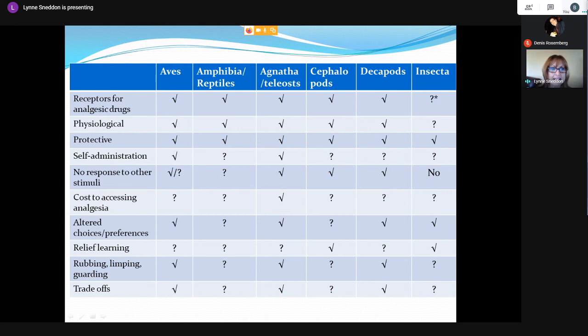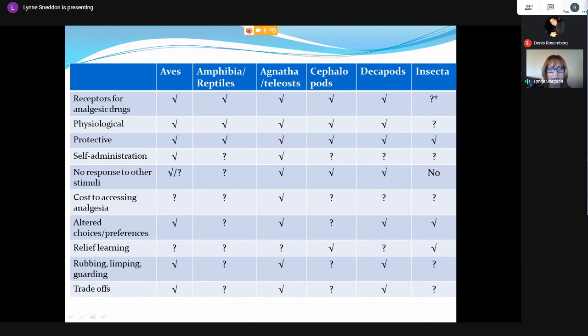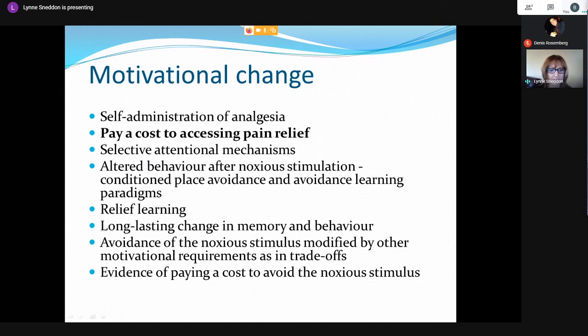We compiled a table of all these criteria for birds, amphibians, reptiles, agnathans (jawless fishes), teleosts (bony fishes), cephalopods such as squid and octopus, decapod crustaceans, and insects. A tick meant experiments showed the criteria were fulfilled; a question mark meant experiments hadn't been conducted yet. What you can really see for fish is that all boxes bar one have been ticked, whereas birds and amphibians haven't all been checked, so I think fish experience some form of pain beyond reasonable doubt.